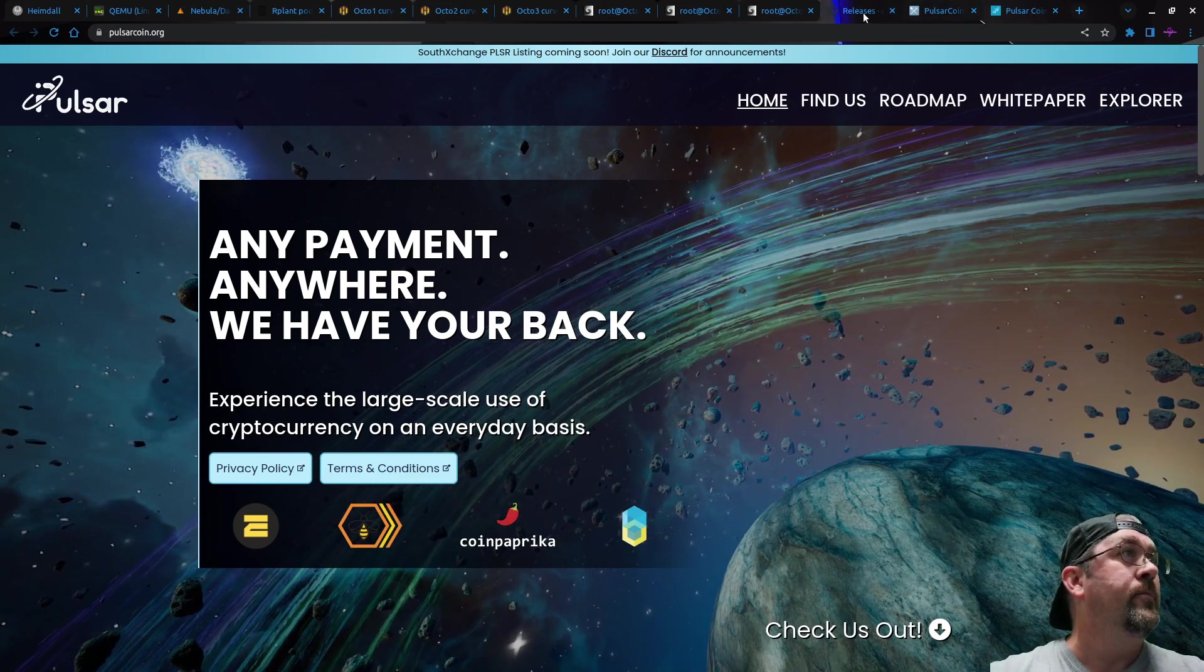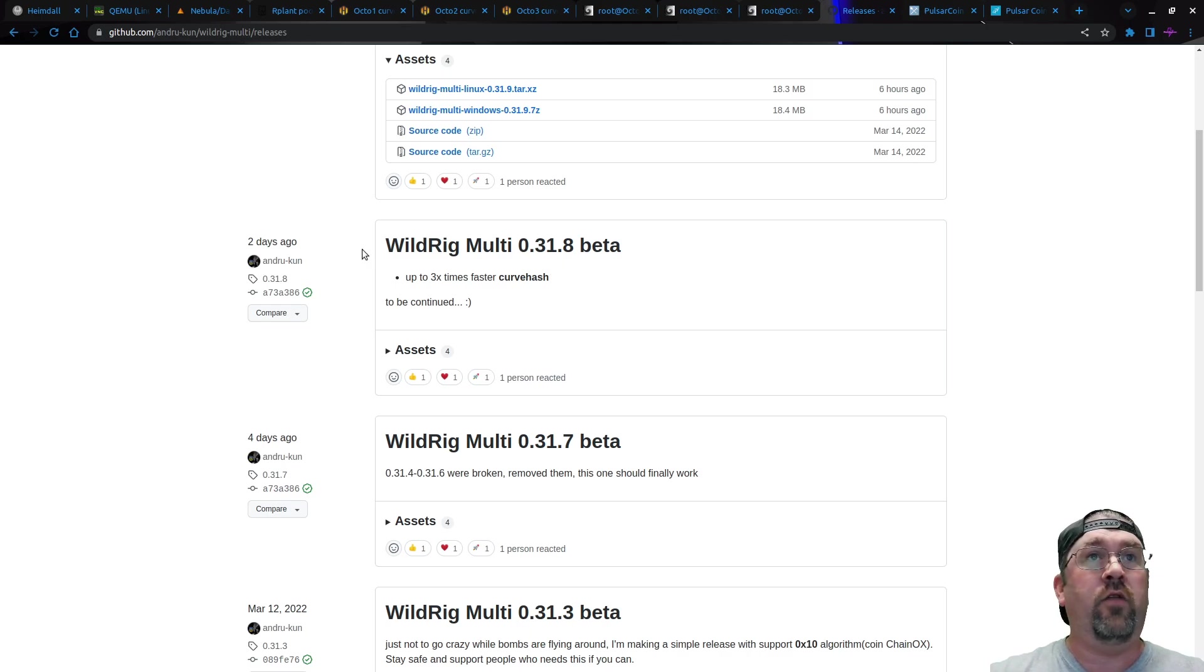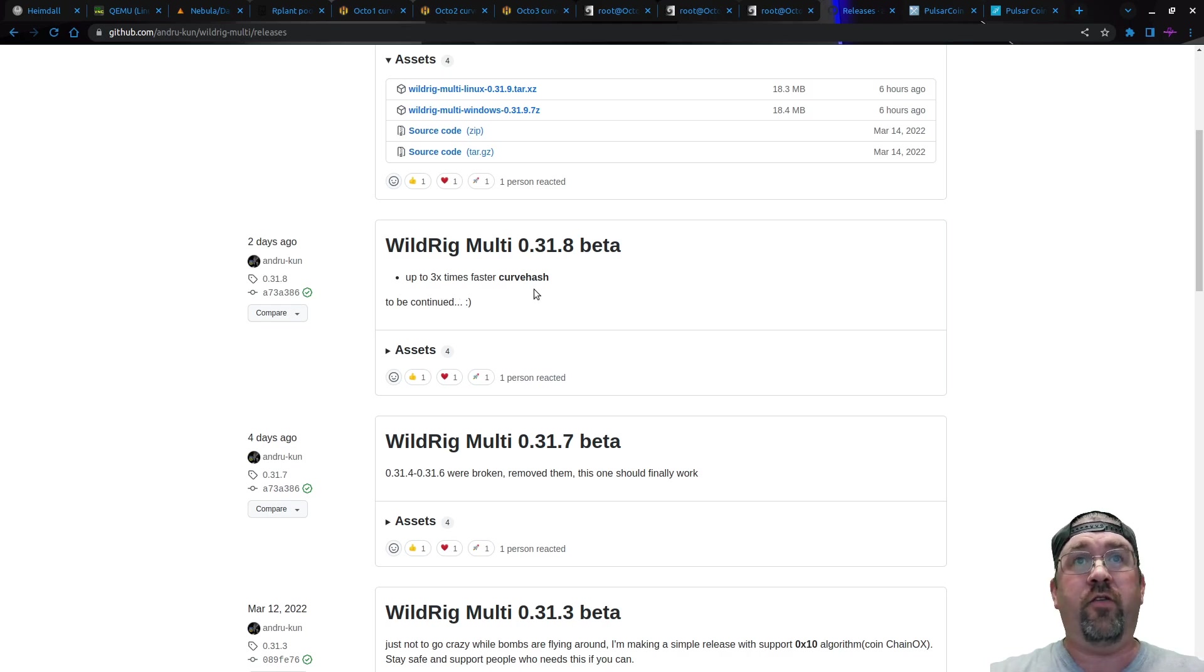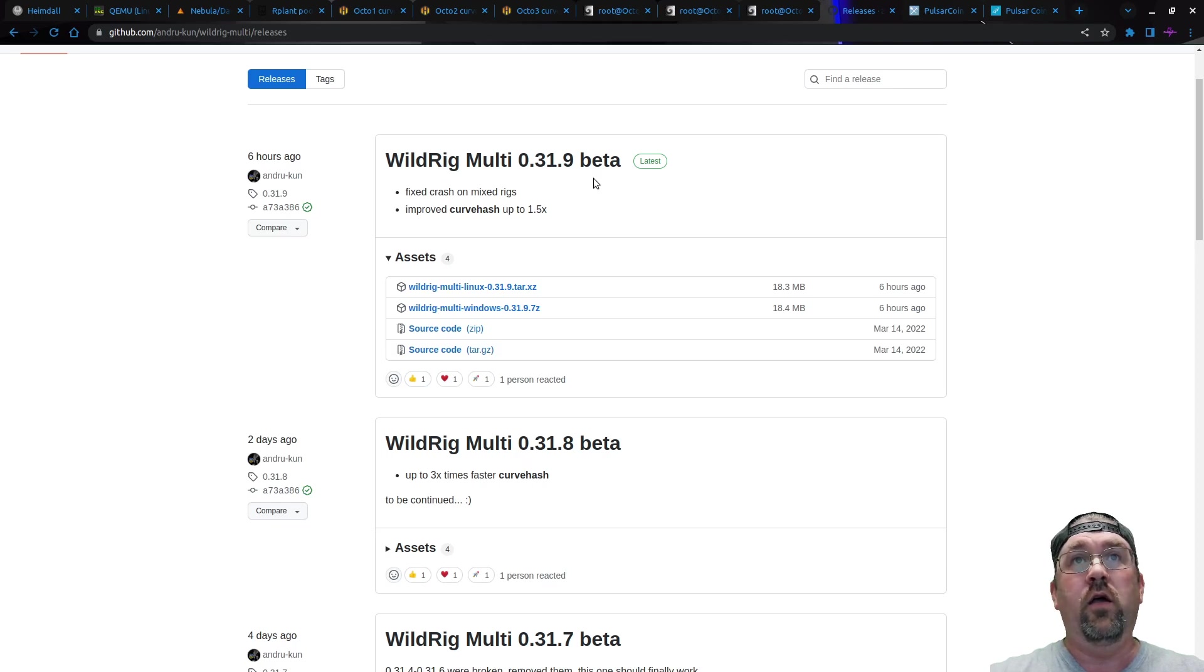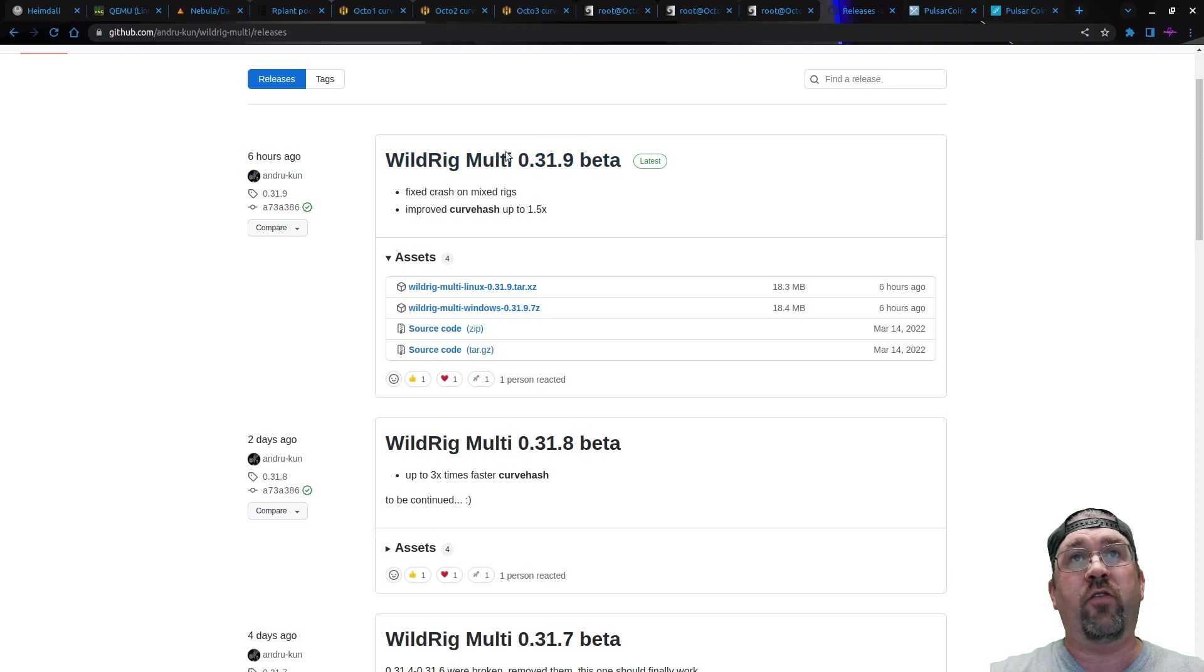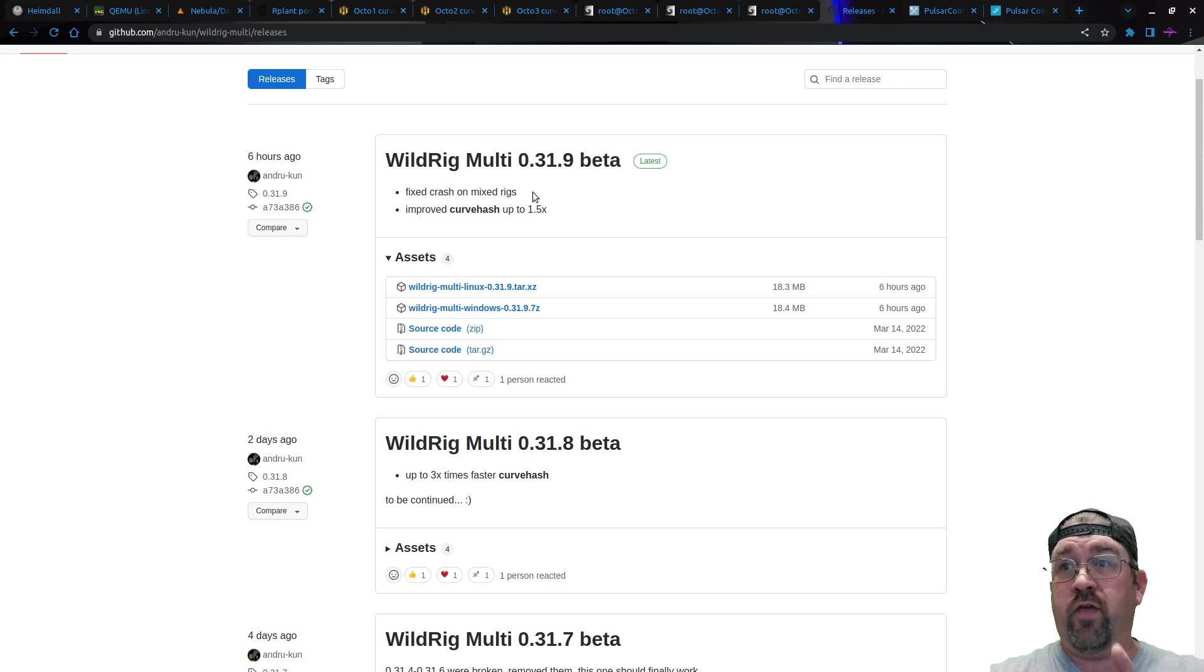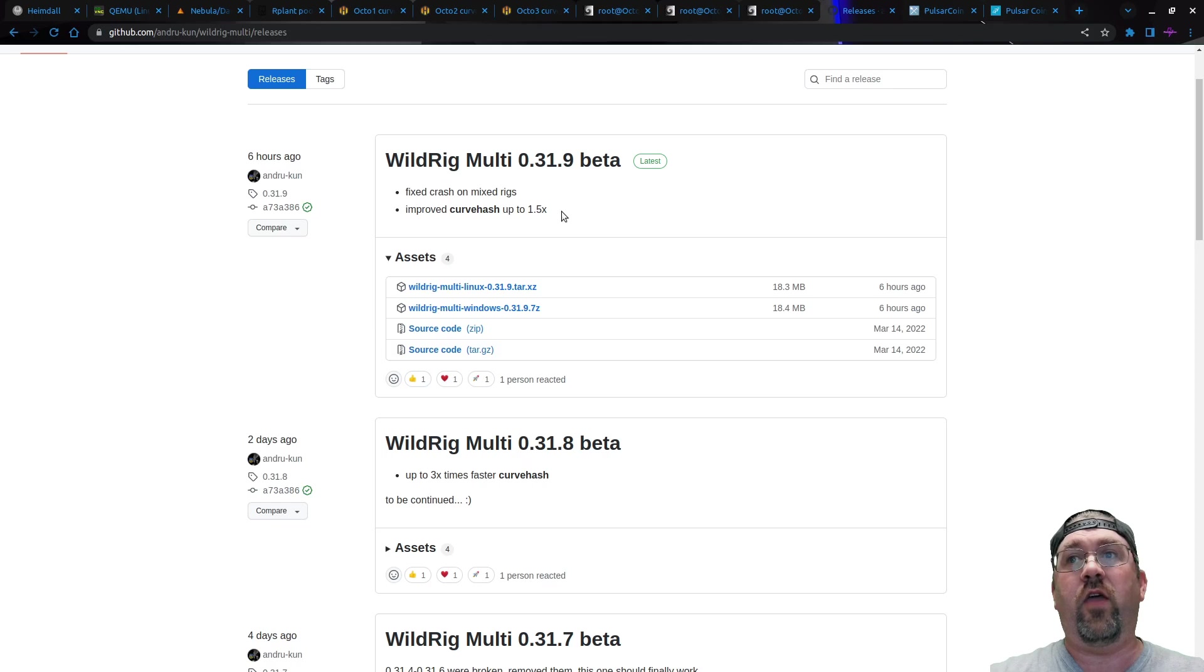Let me switch over here. This is the current releases for WildRigMulti. It started here with 31.8 two days ago, up to three times faster curve hashing. Just added it in and it's crazy. Now I just downloaded and added in manually into HiveOS 31.9 because this literally came out six hours ago at the time of recording this. HiveOS has not pushed that out yet. It usually takes about a day to push out these new updates to HiveOS. And you can see here, fix crashed on mix rigs, which I was getting. I will get to that in a few minutes on one of my rigs. And improved curve hash up another one and a half times speed. It's insane.